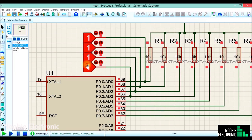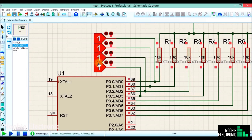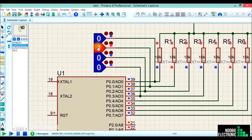It is working alright. Whatever input I'm applying at bit 0, 1, 2 and 3, the same is appearing on bit 4, 5, 6 and 7 respectively.